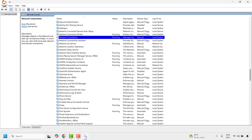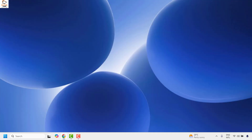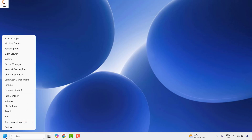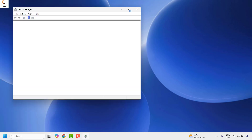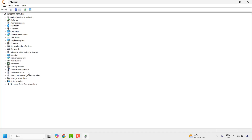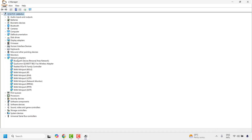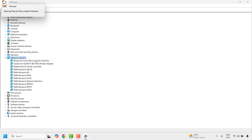Next, make sure your network adapter is enabled on your computer. Right-click on the Start button and then click on Device Manager. Once Device Manager is open, look for Network Adapters. Right-click on Network Adapters and then click on Scan for Hardware Changes.